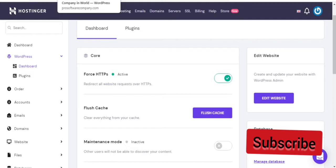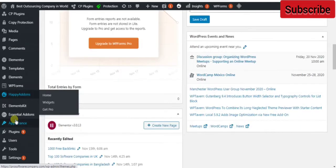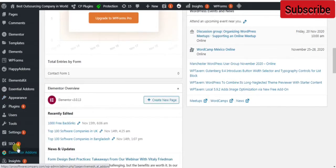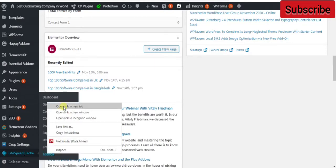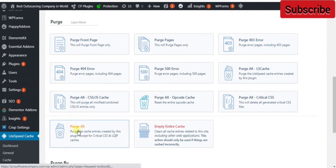Now I'll tell you the third method. If you are using WordPress, then you can install LiteSpeed Cache in your WordPress. Scroll down, click on LiteSpeed Cache, then click on Toolbox. Now if you click on Purge All, it will delete cache from your WordPress website.